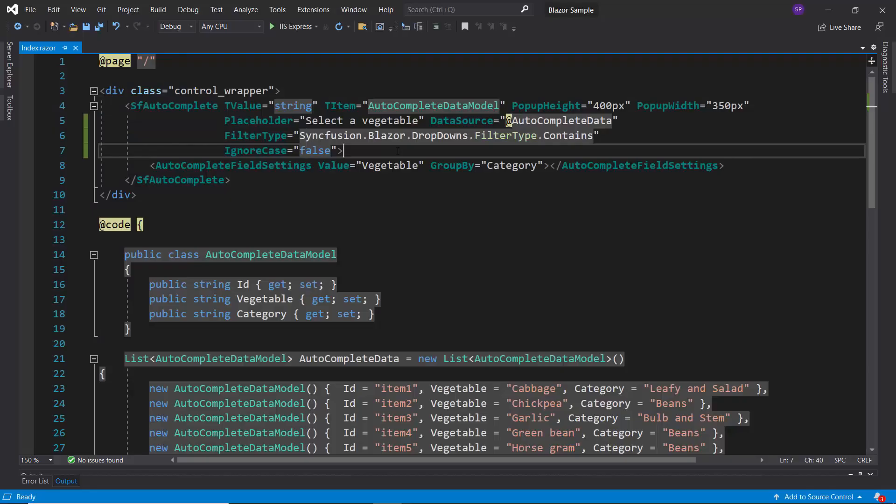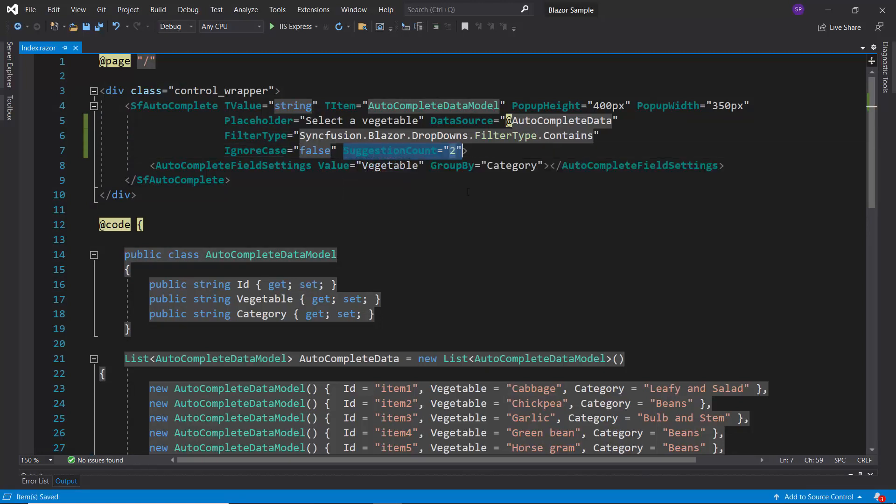Here, I have planned to display two data items in the suggestion pop-up, so let me define suggestion count and set its value as 2.